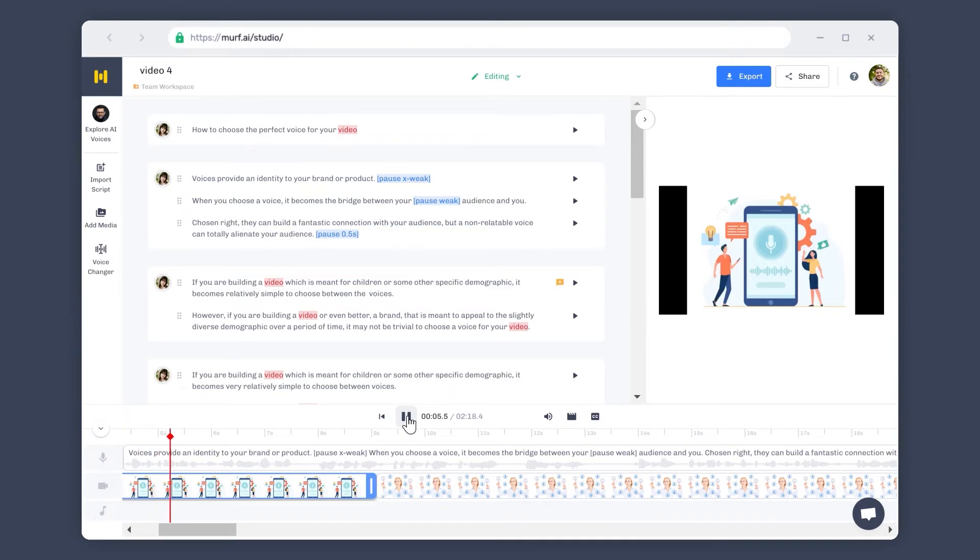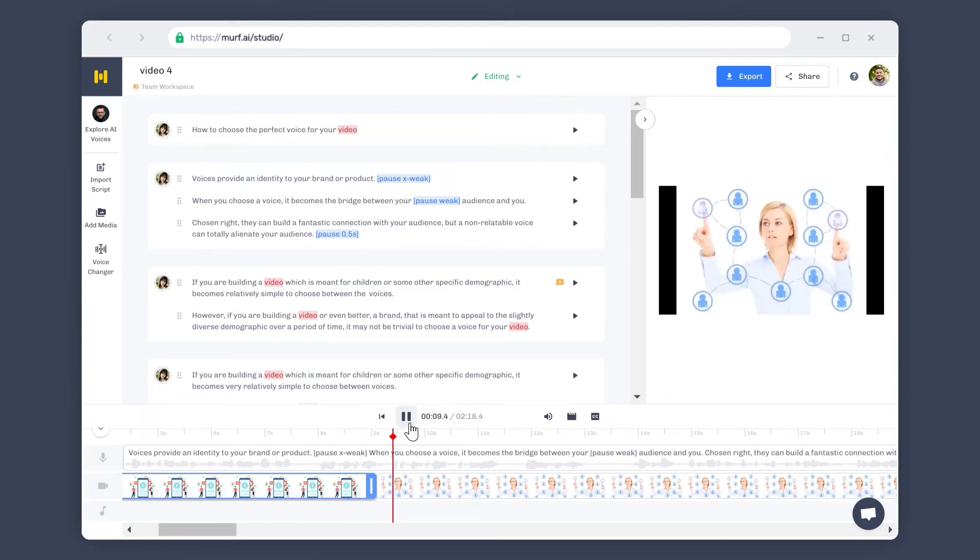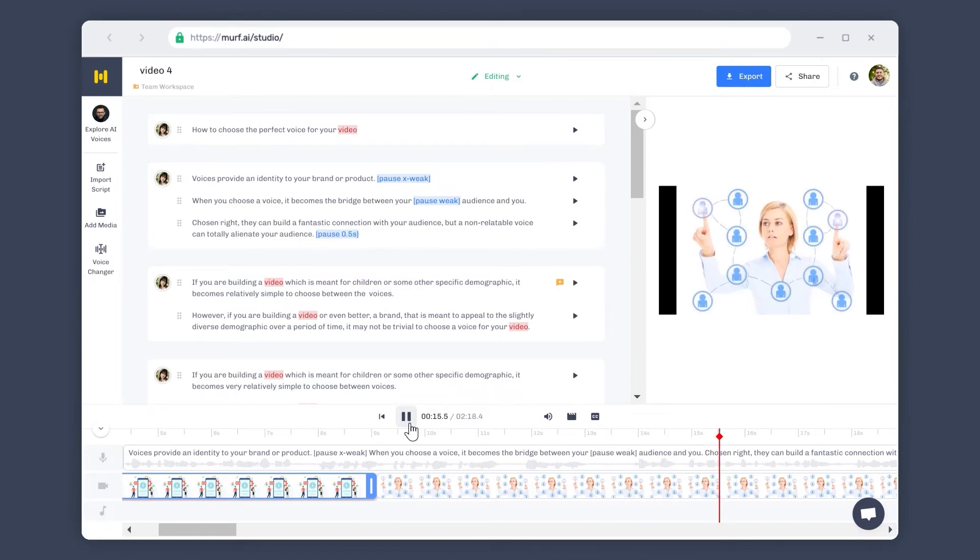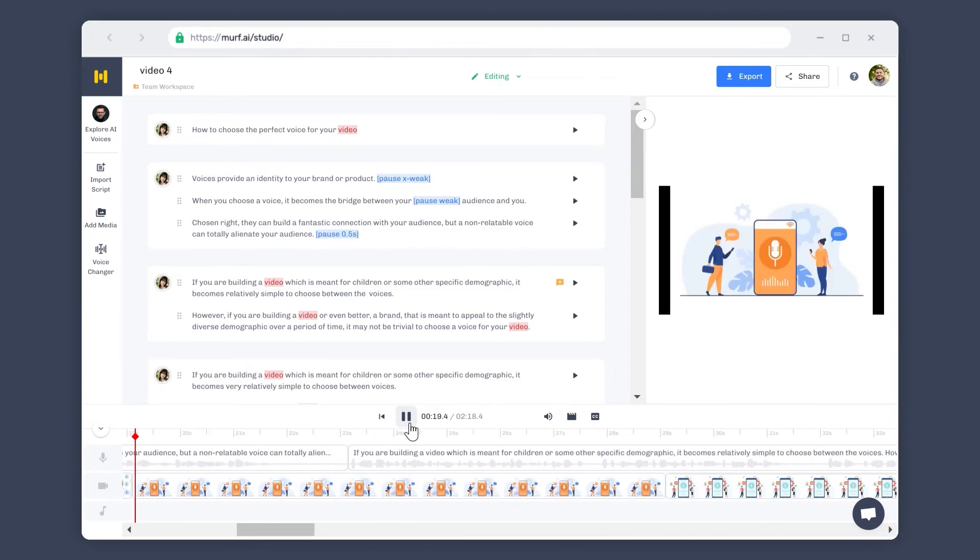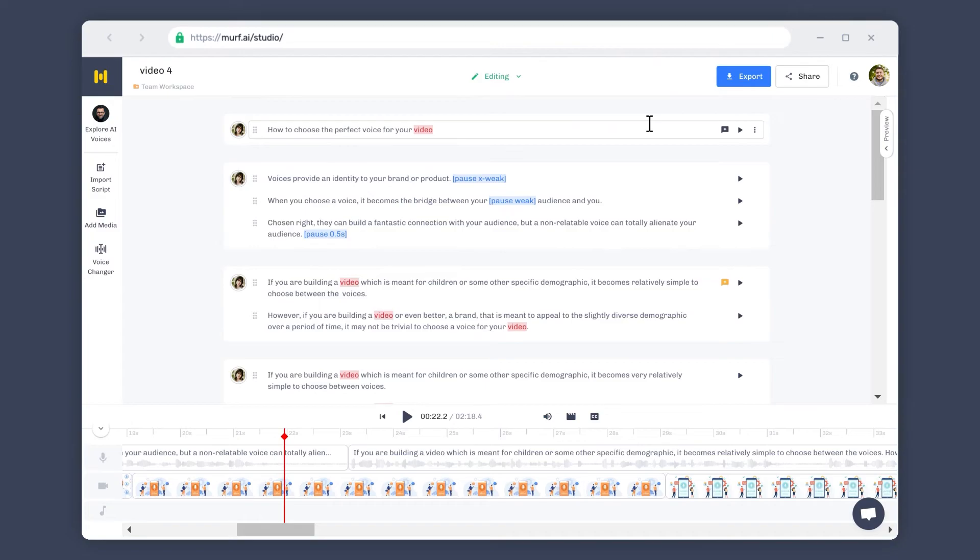Voices provide an identity to your brand or product. When you choose a voice, it becomes the bridge between your audience and you. Chosen right, they can build a fantastic connection with your audience, but a non-relatable voice can totally alienate your audience.